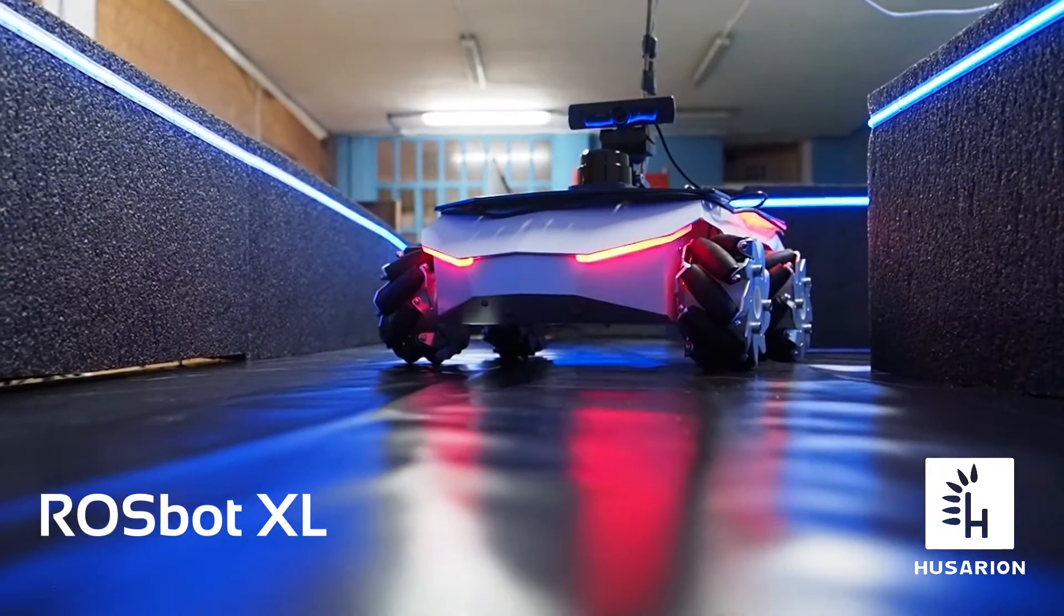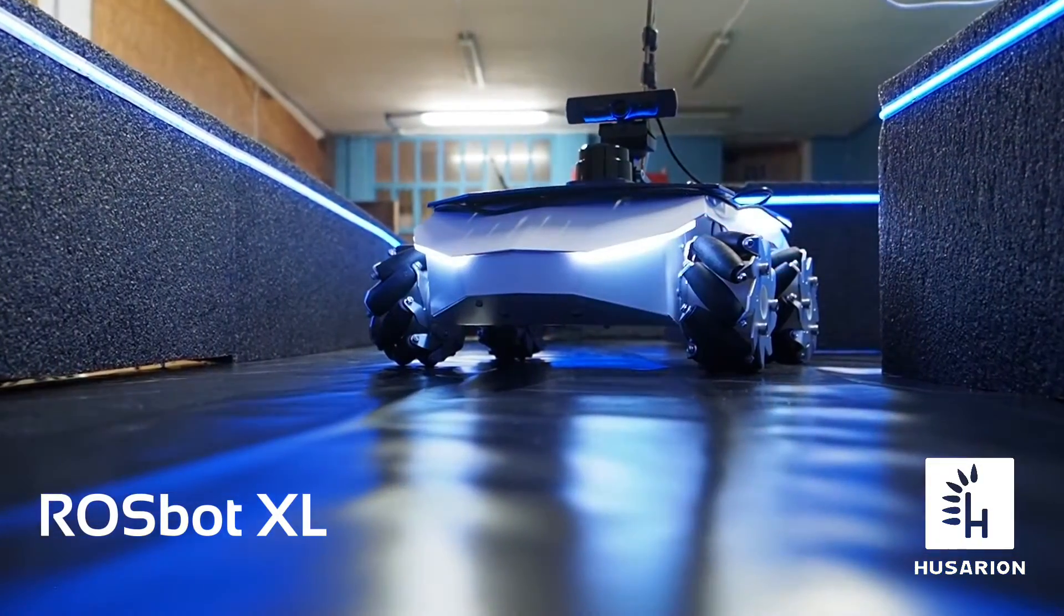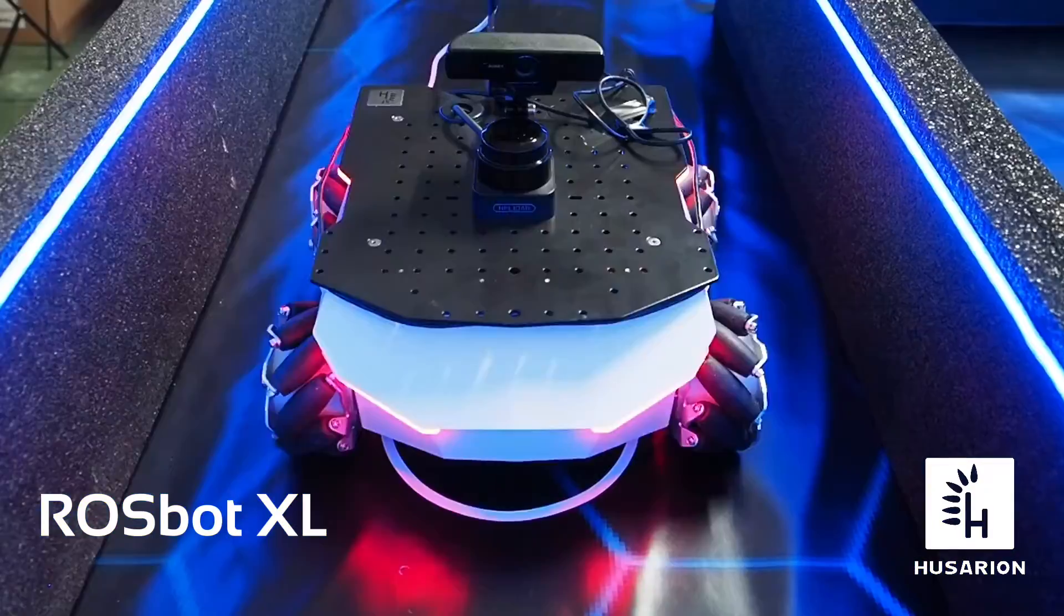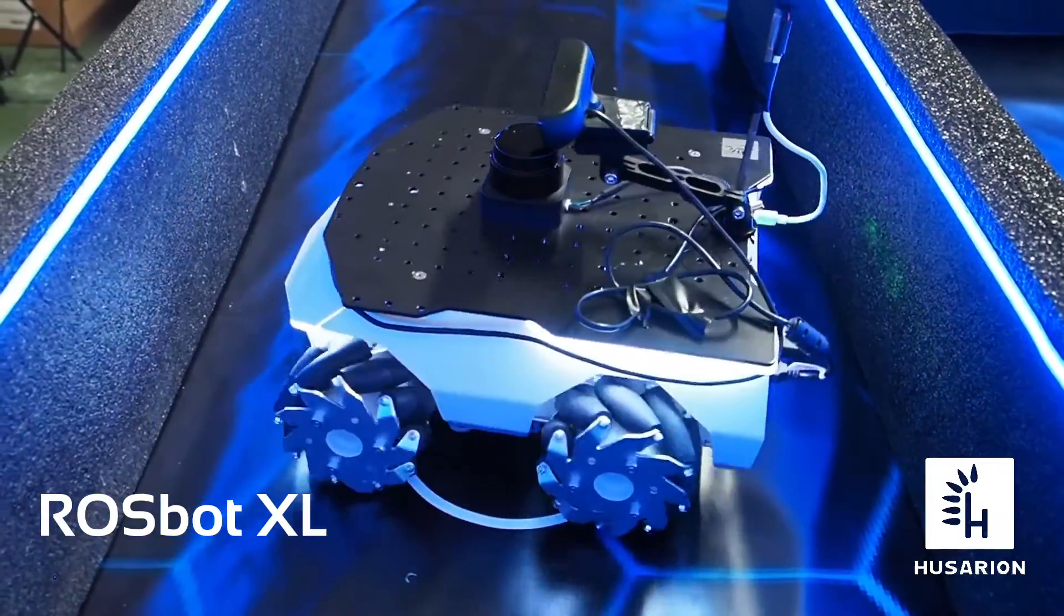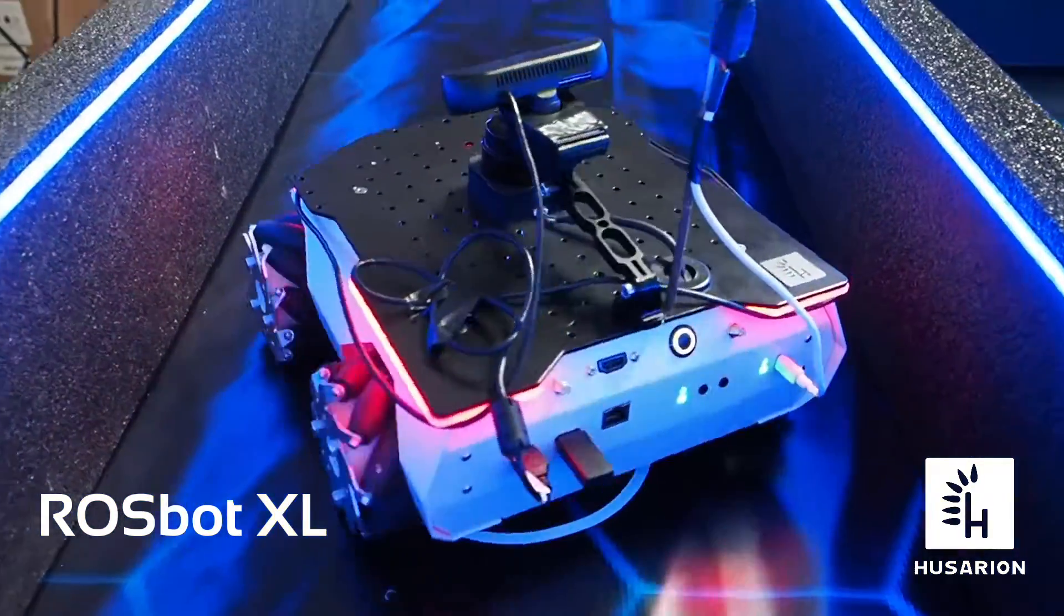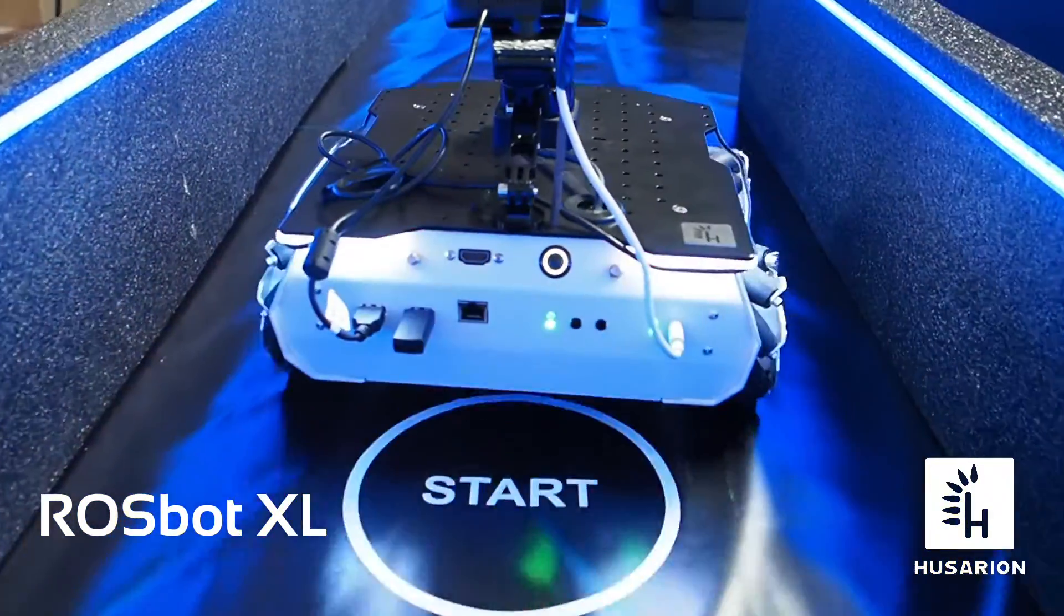This new lab features the Rosbot XL by Hosario. Rosbot XL is a mobile based robot which can be used both in differential drive and omnidirectional modes.